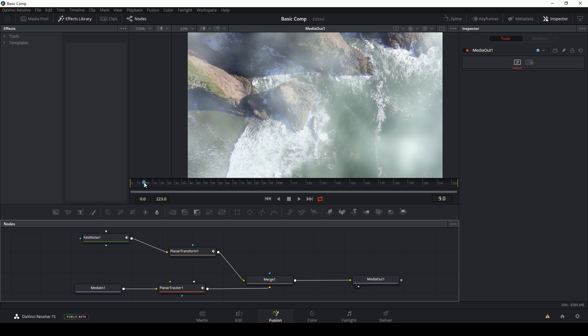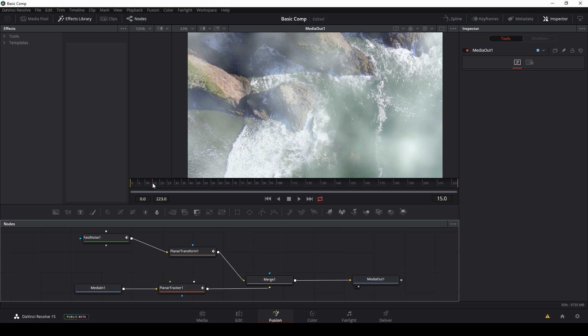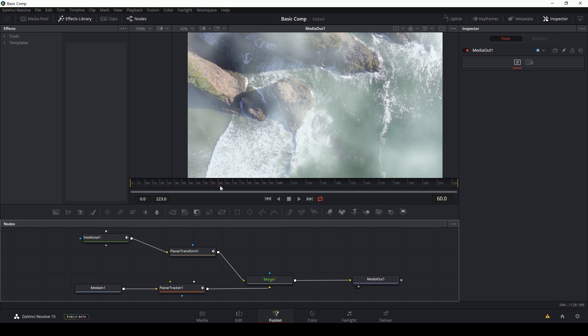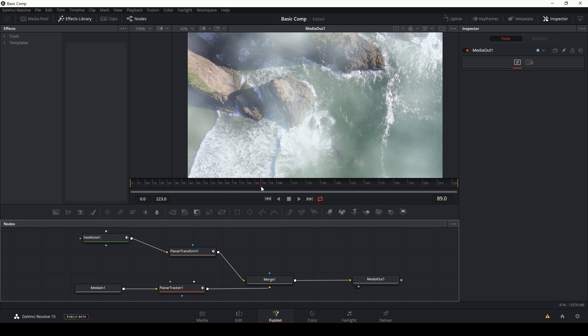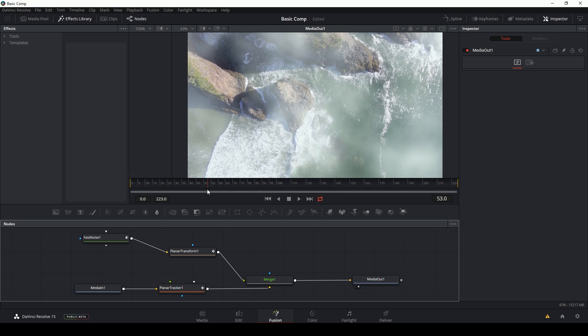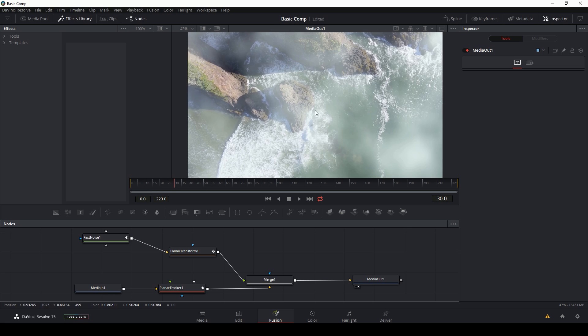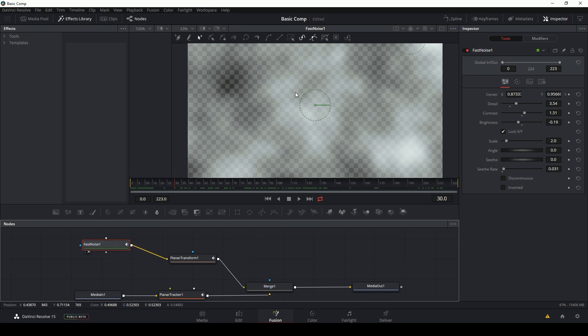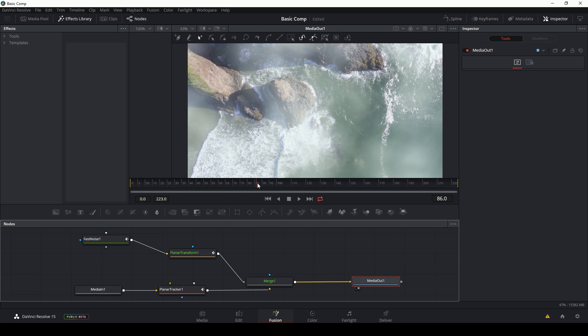So here's our shot. It's a drone shot descending on these little rocks at the coast, and I want it to go through this kind of cloud layer that I have composited on top. This is just fast noise inside of Fusion. If you want to know more about this, let me know. I'll make a tutorial on that.